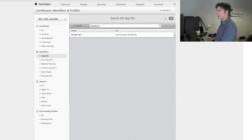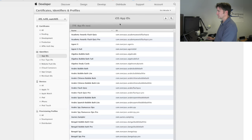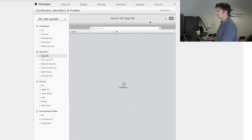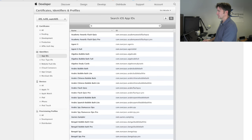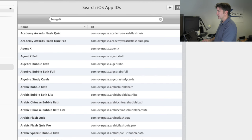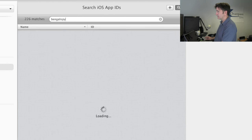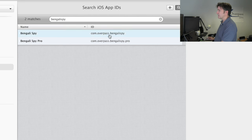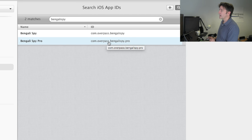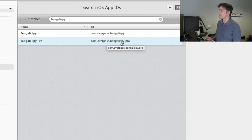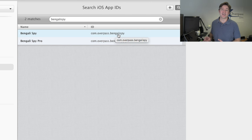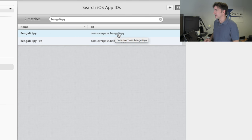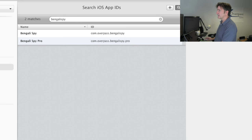Let me just refresh. Bengali Spy. You can see here, this is the one I just set up: com.overpass.bengalispy.pro. This is the one I set up earlier in an earlier video which didn't record when I was demoing it. So that's done.